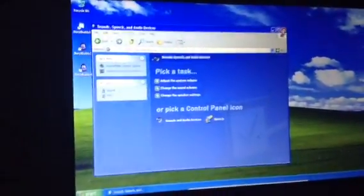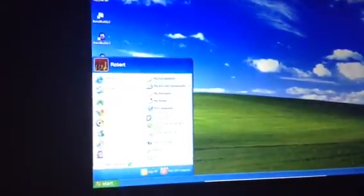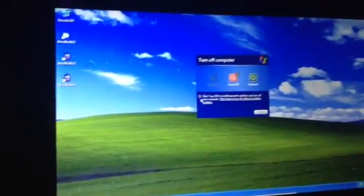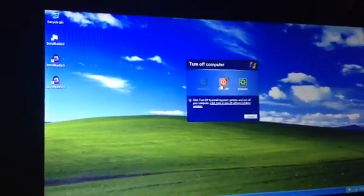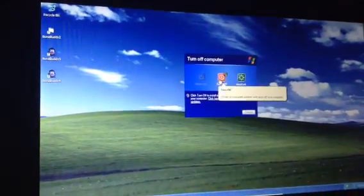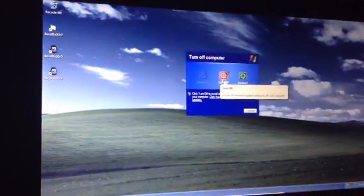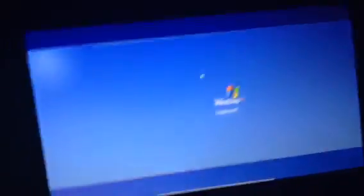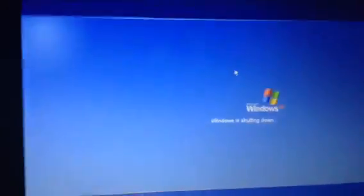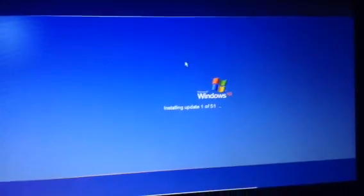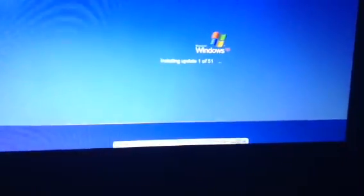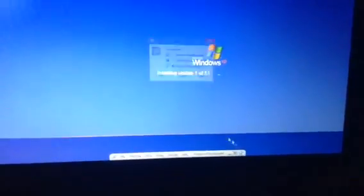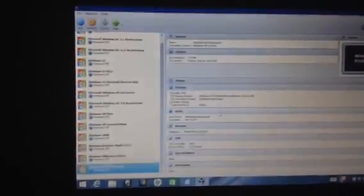So thank you so much for watching this Windows XP review. Make sure you like, comment, subscribe. And turn off computer for important updates. Hmm, let's see what the updates are. Yeah, Windows XP needs to do a lot of updates lately. So Windows is shutting down now and this might take forever. I'm gonna skip this update. So I hope you guys really liked this video. Make sure you like, comment, subscribe. And I'll see you on my next video. Take care and have a great day. Bye.